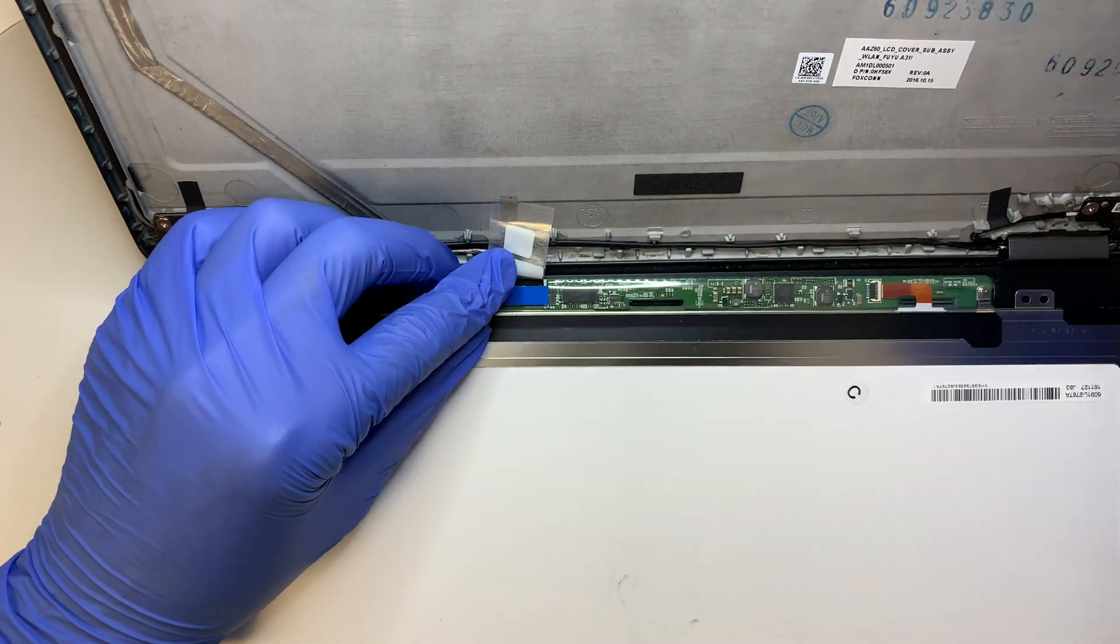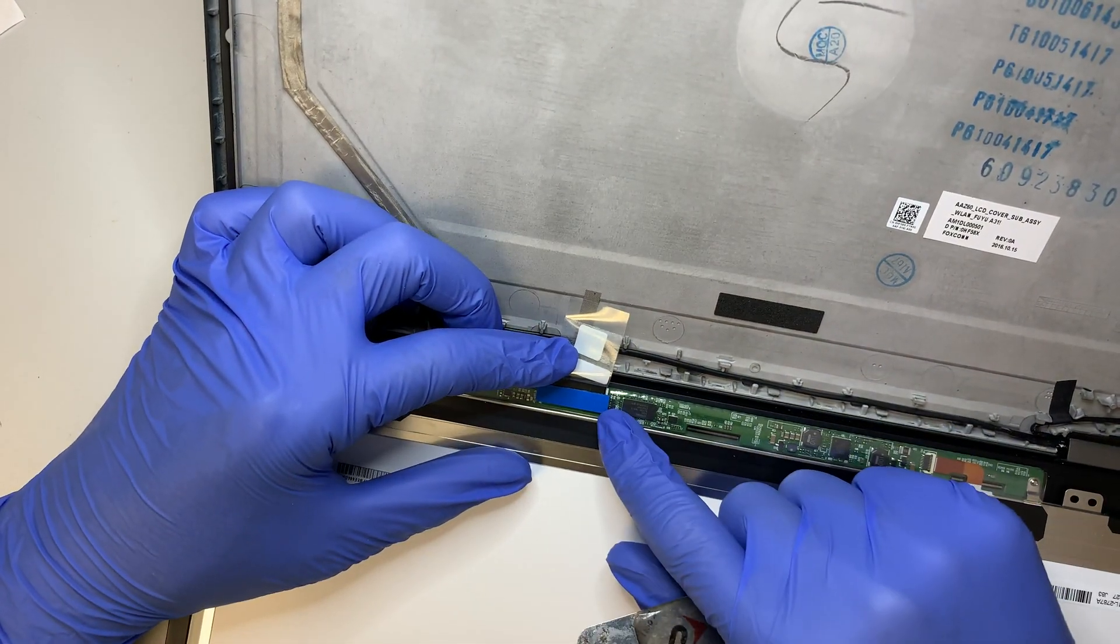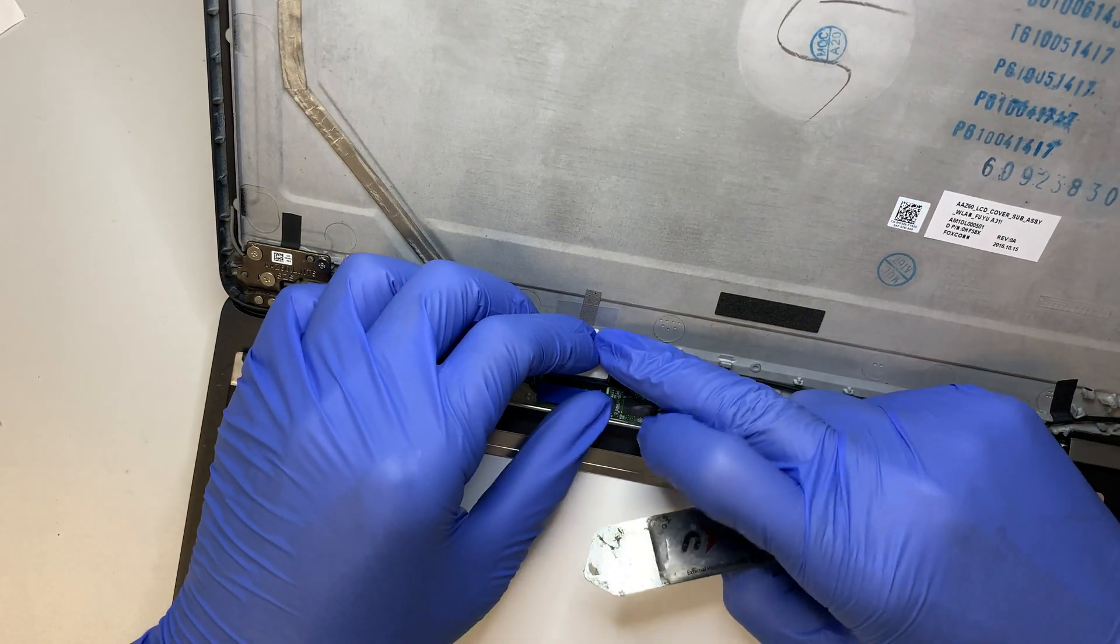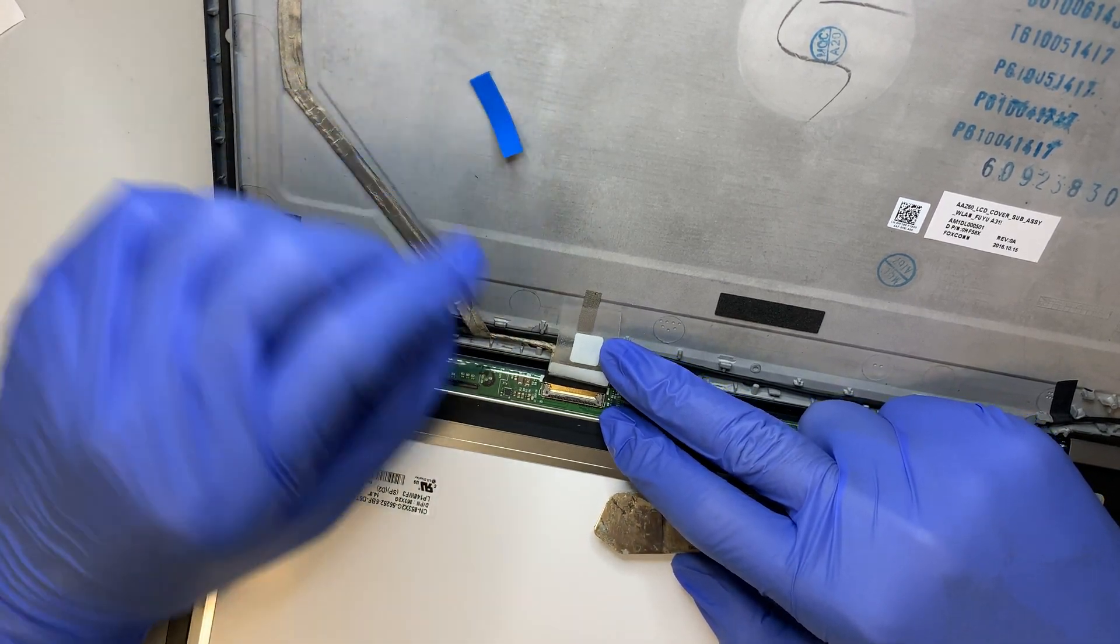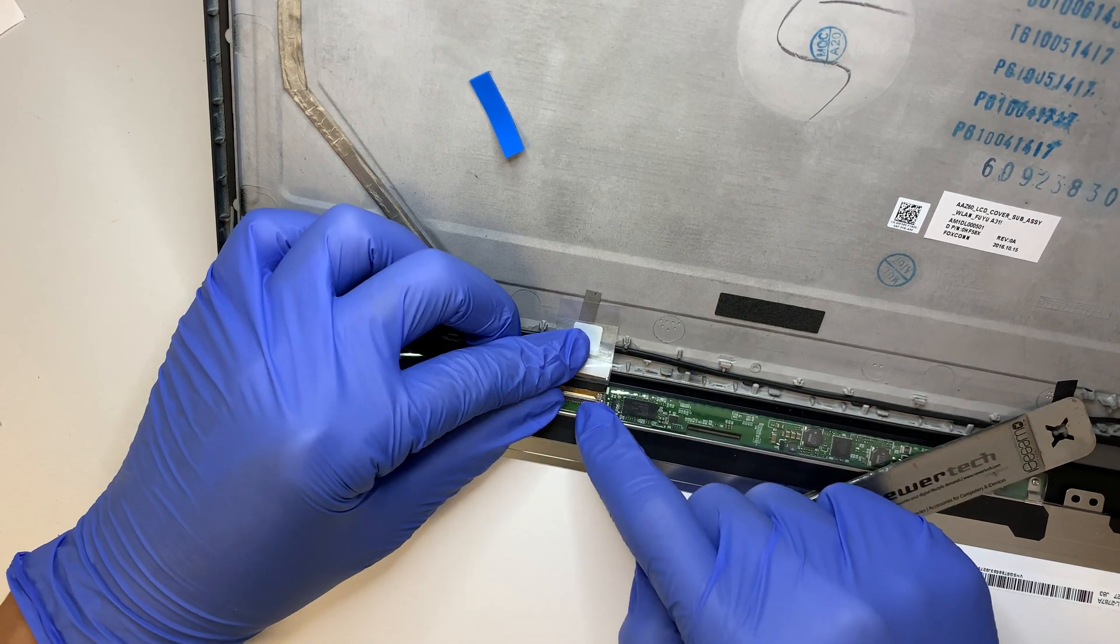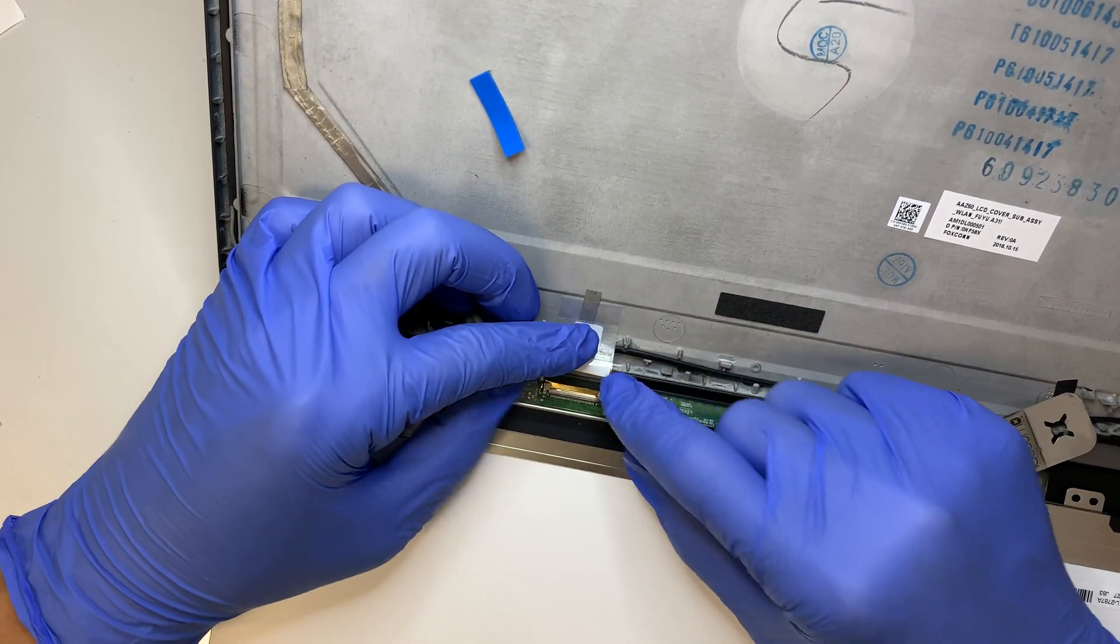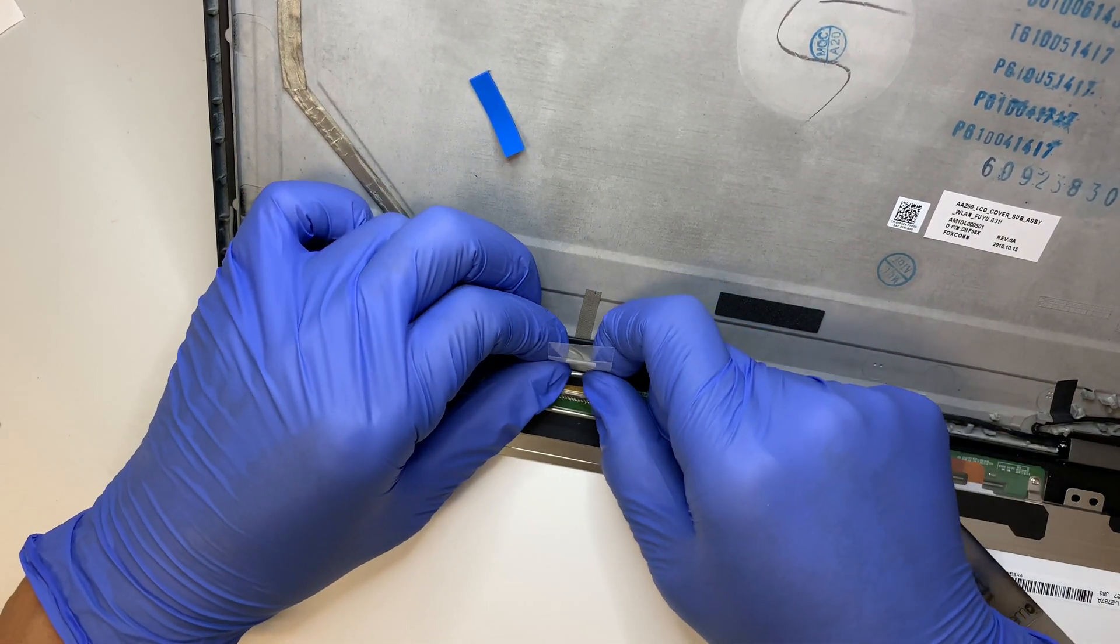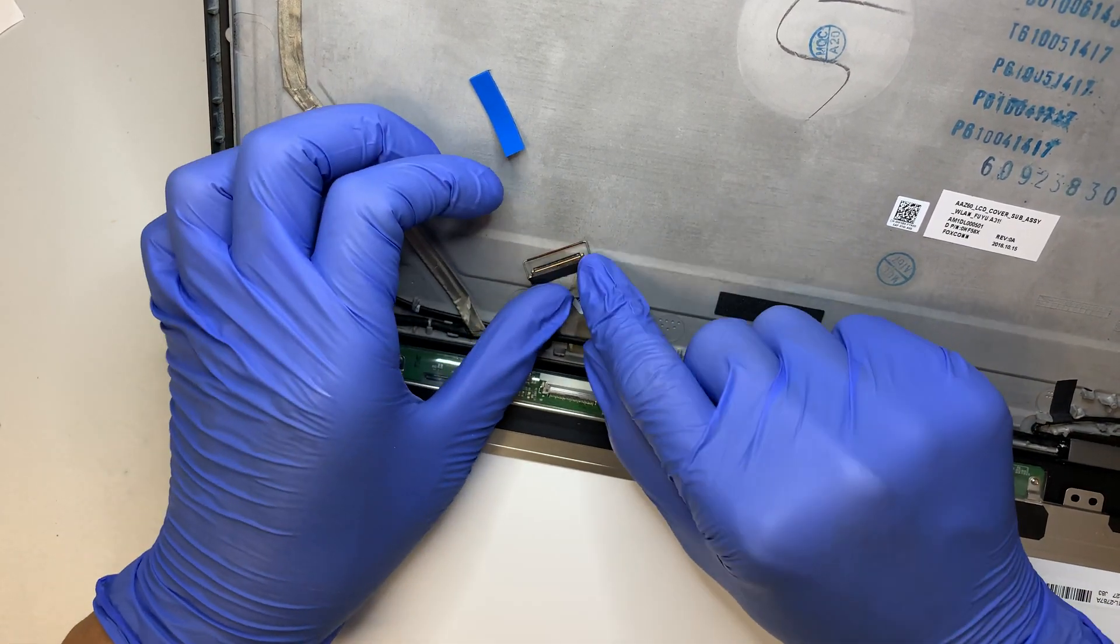They have tape that holds the cable to the connector. Make sure you remove the tape. There's a little clipper that holds the cable - you need to flip open this clipper, and then you can safely remove the cable.